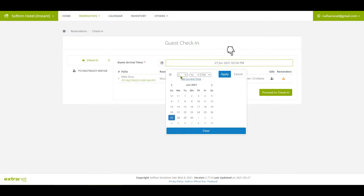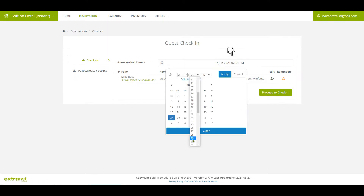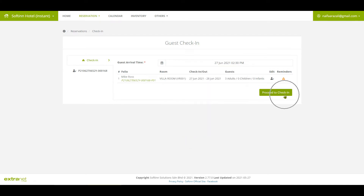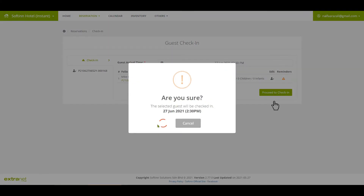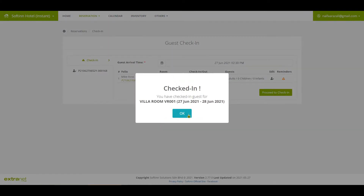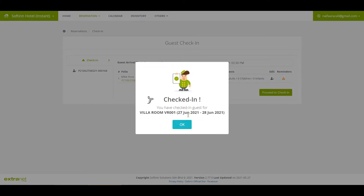You may click on the folio number to go to the guest folio and add the security deposit collected. If you need to adjust the actual arrival date and time, remember to update the arrival date and time before you click on the check-in button. Once you are ready, proceed to click on the Proceed to Check-in button. You have successfully checked in the guest.